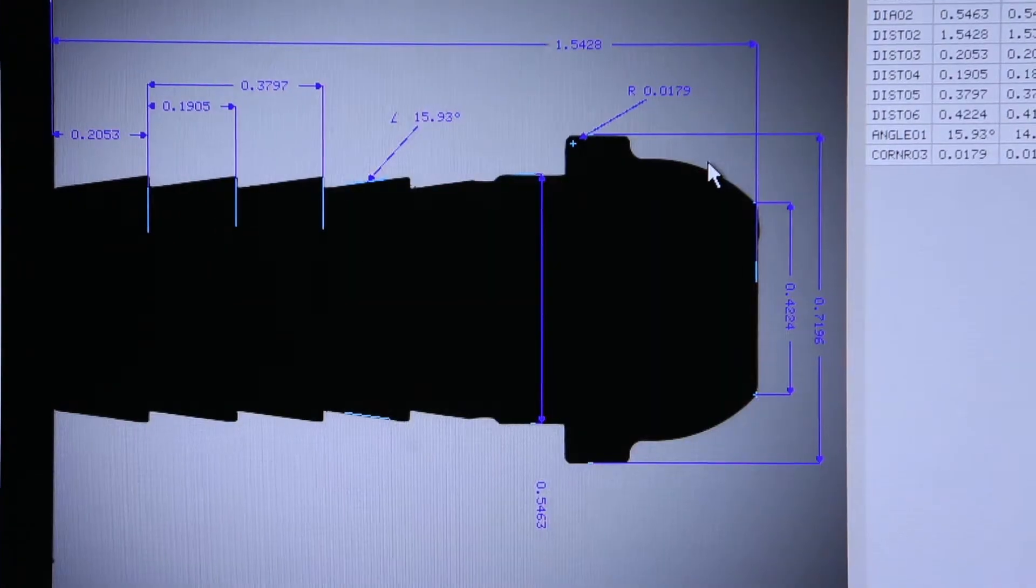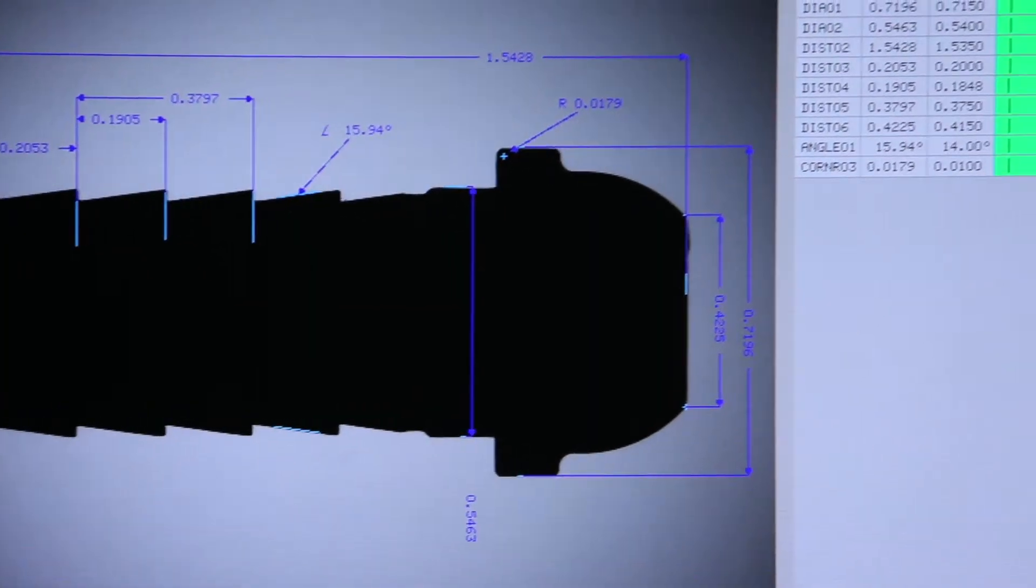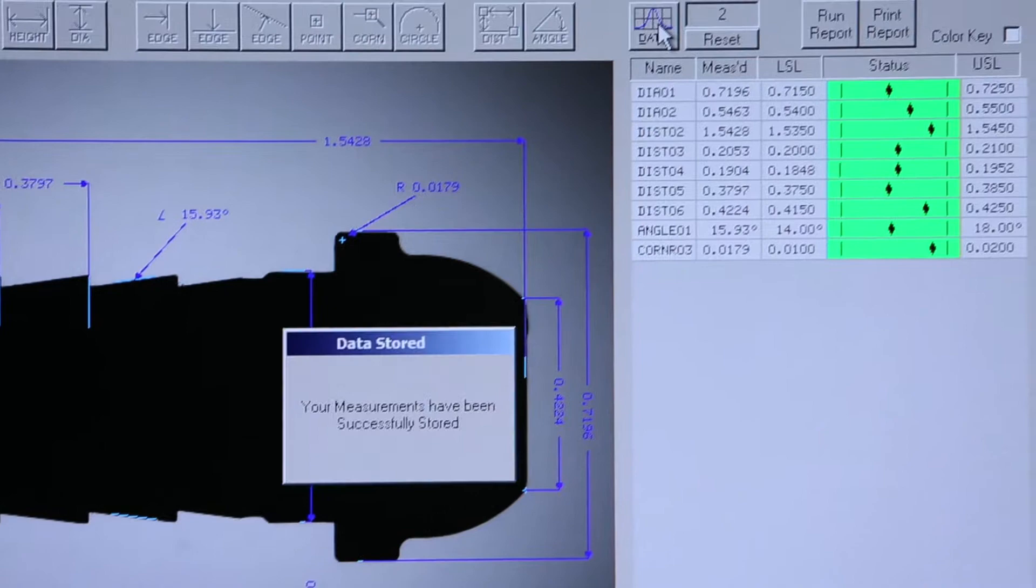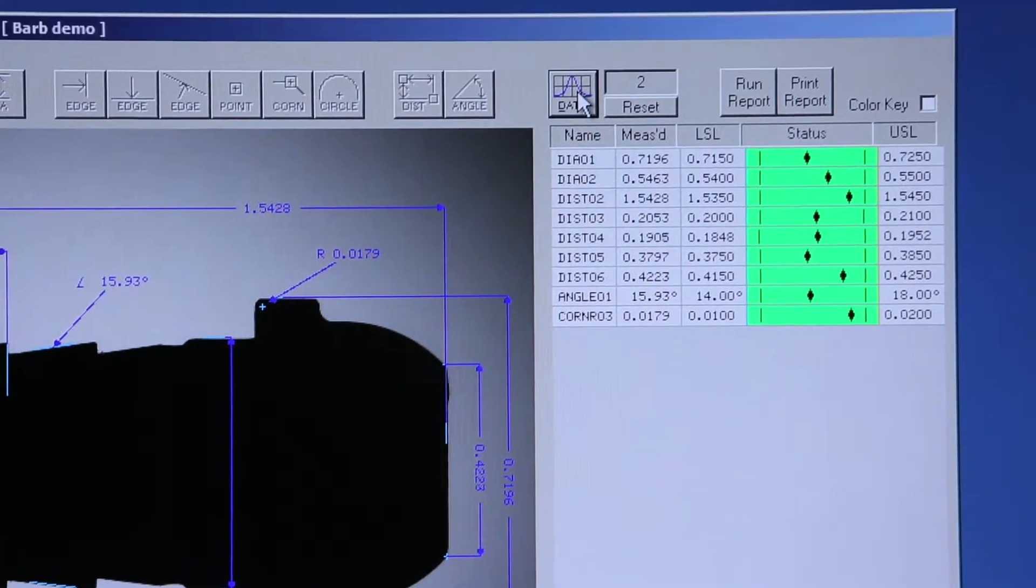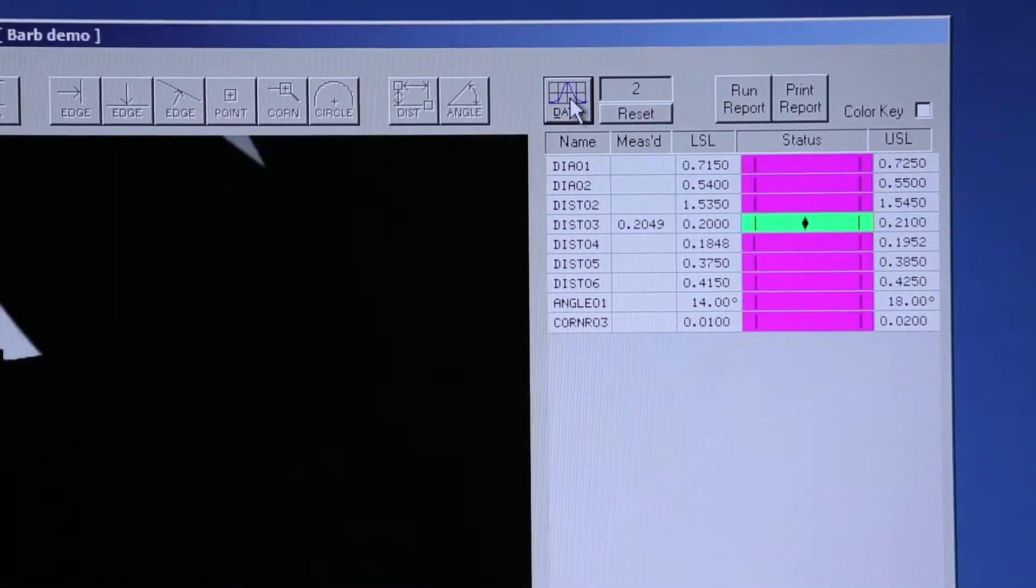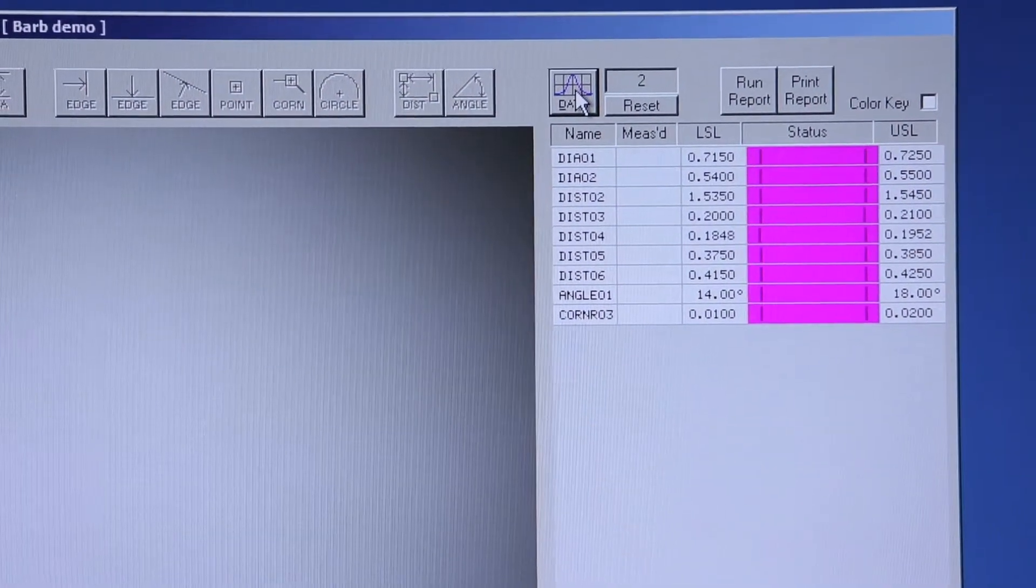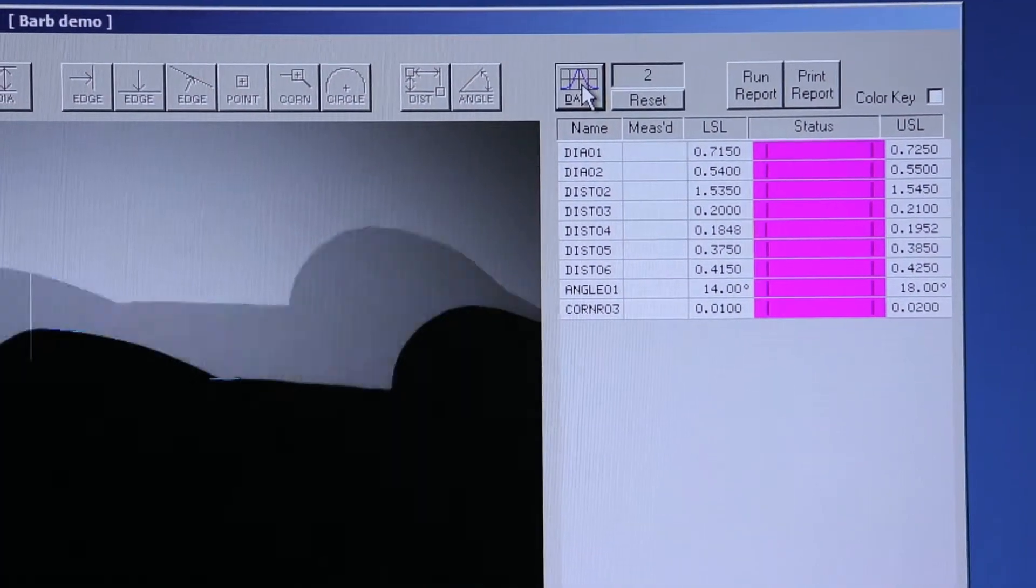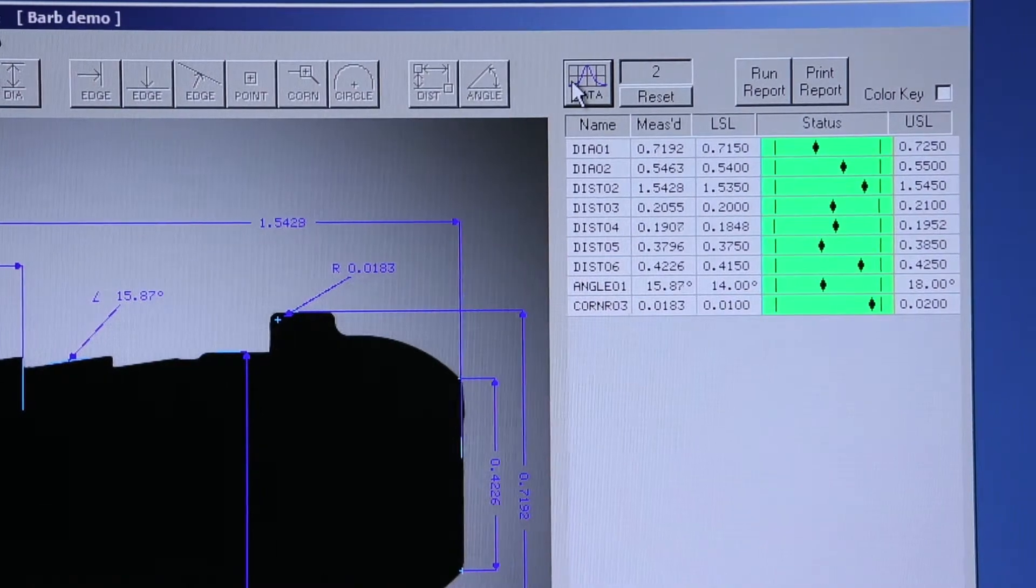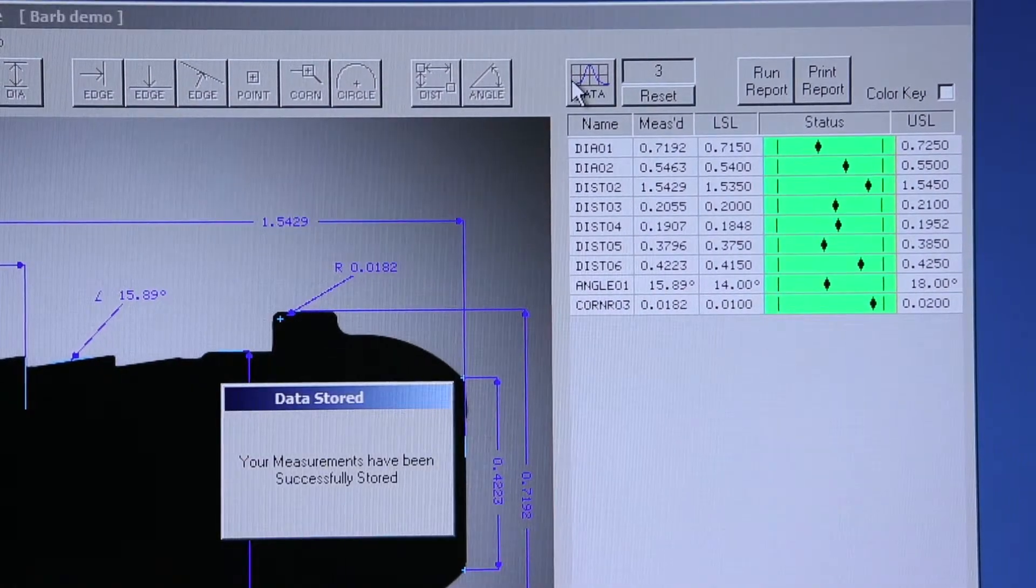We've now measured two parts, then a third part.